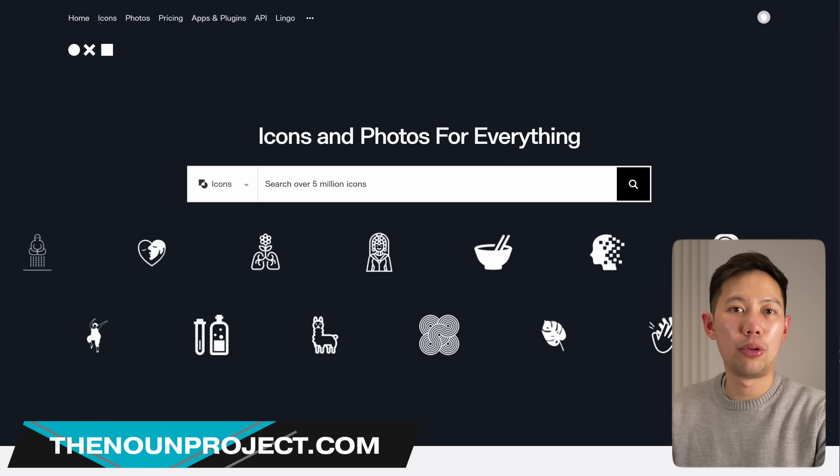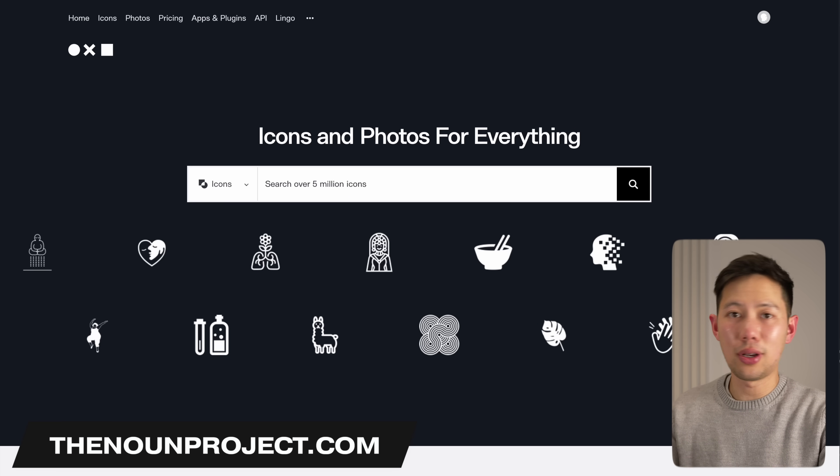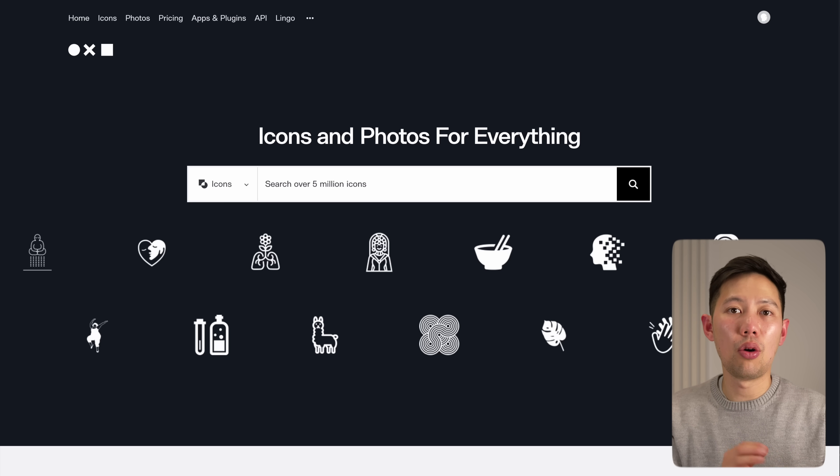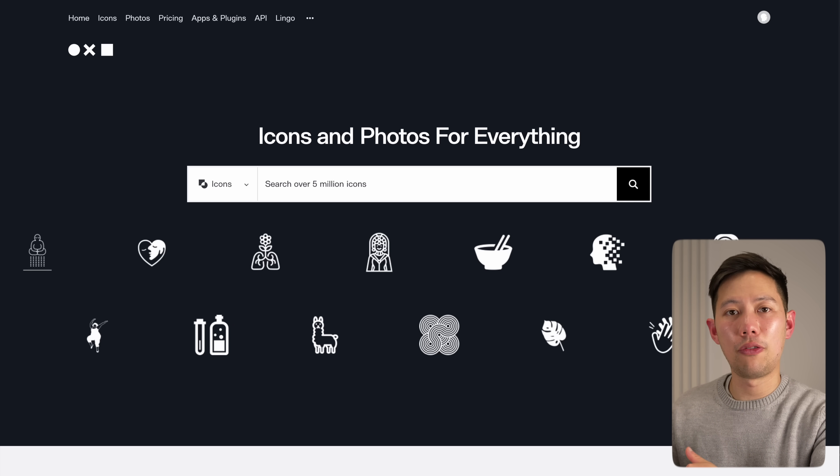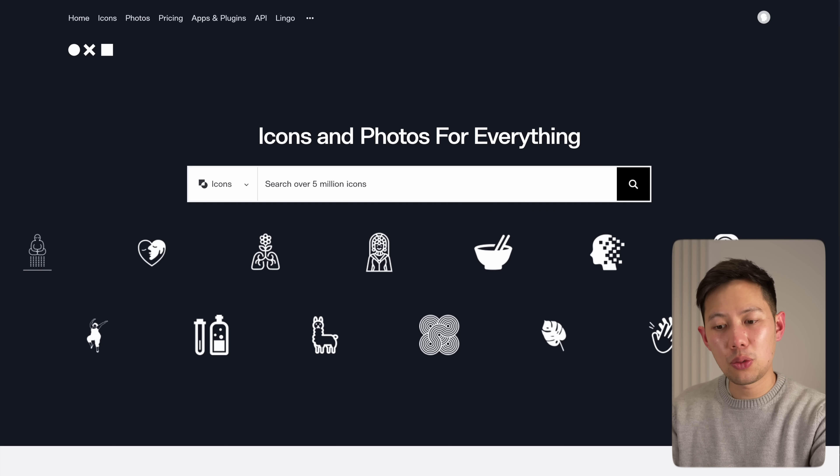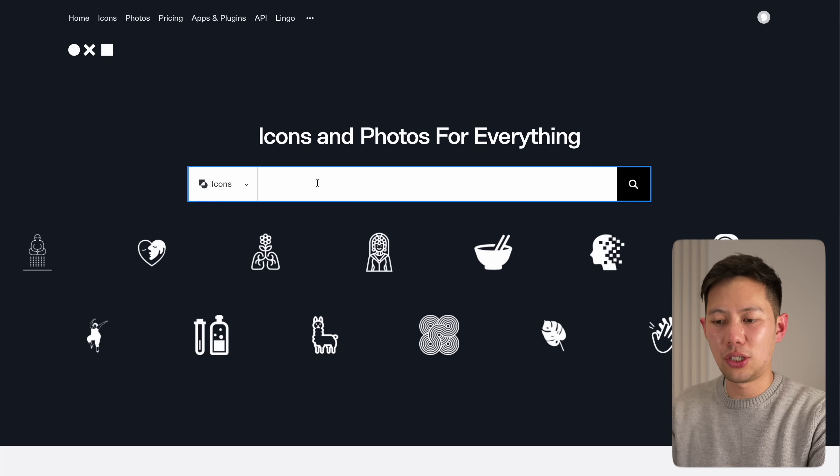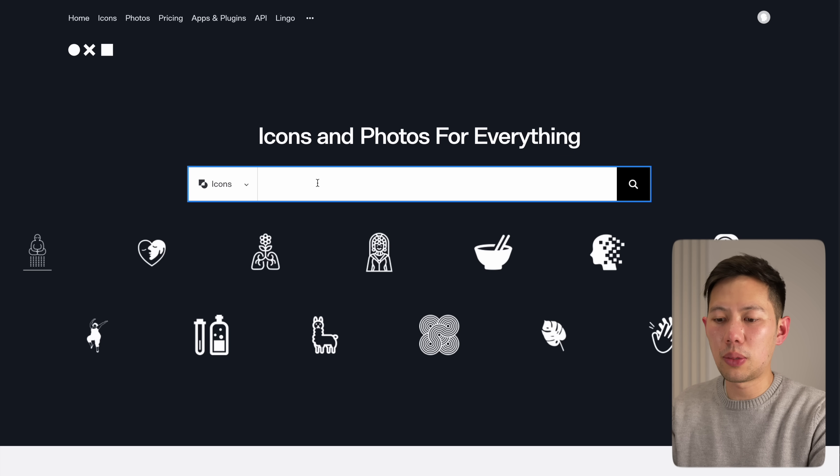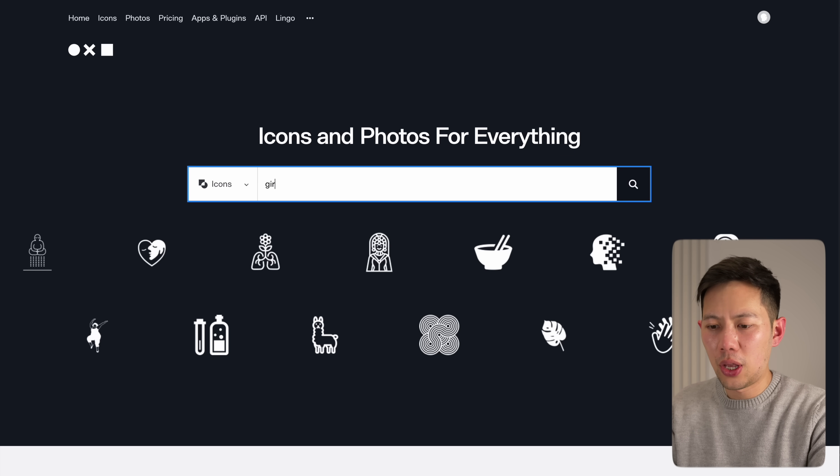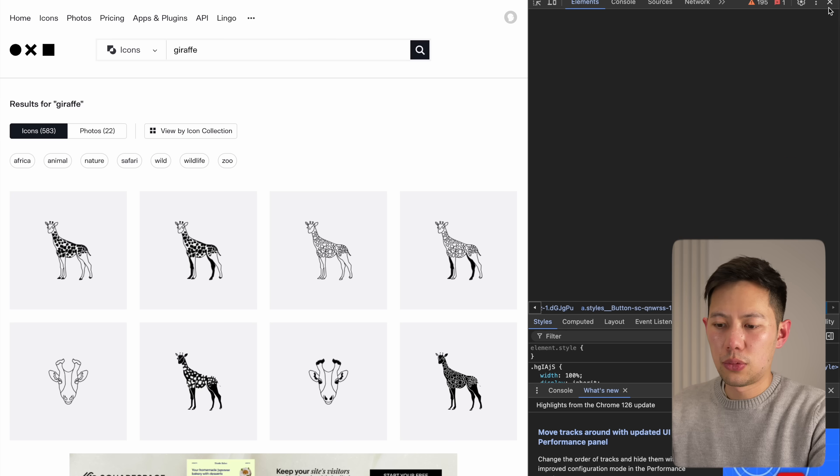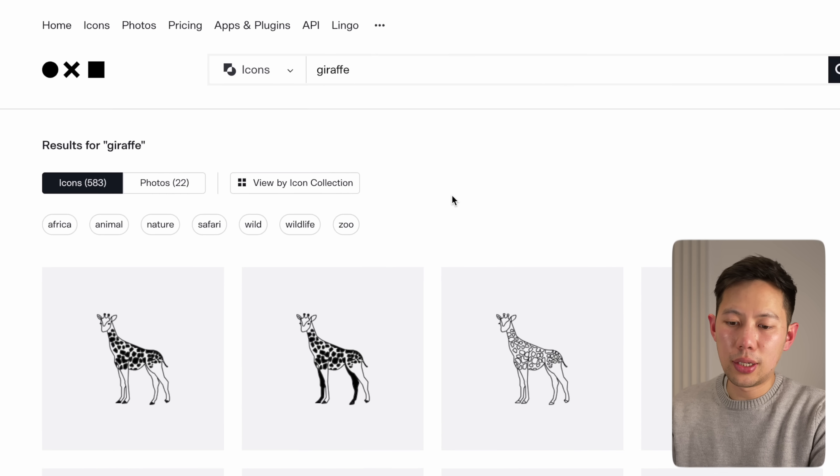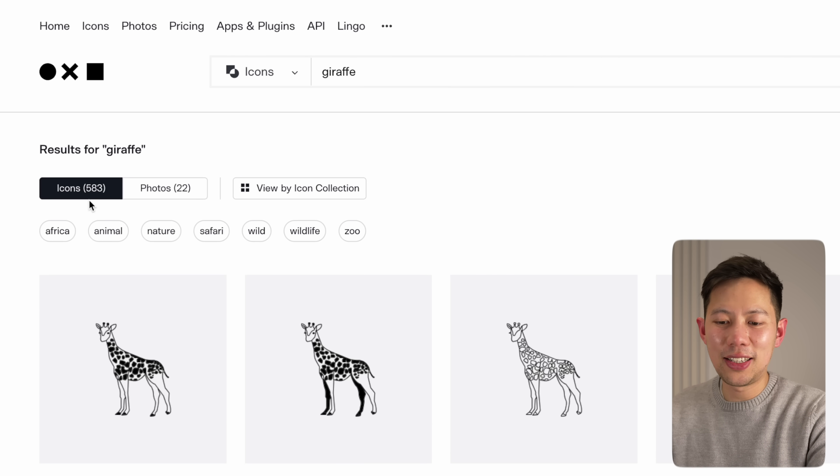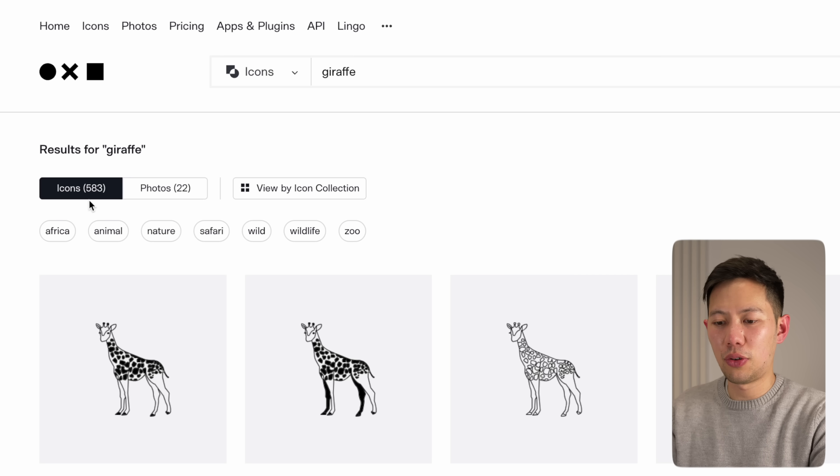Another great website for creatives is the Noun Project. We all need to use icons, whether it's for a school presentation or you're just looking to create an infographic PDF. Well this website here has the most diverse collection of completely royalty-free icons to use. To put this to the test, let's look up something really obscure like a giraffe.